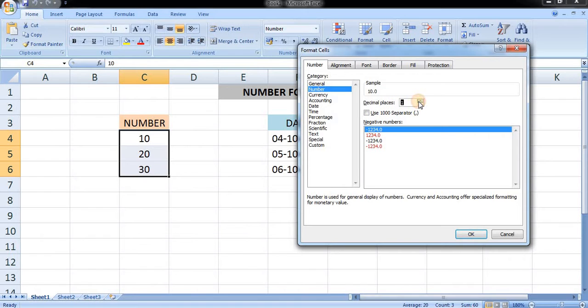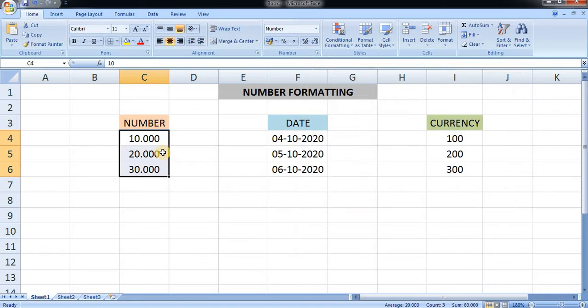You can increase the number of decimals. I have increased it up to three decimal places and pressed OK. Here you can see that the decimals have been increased in the number.